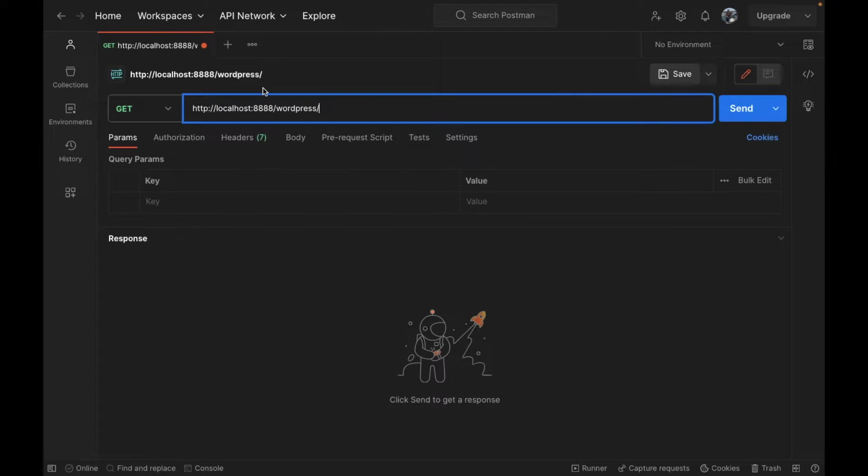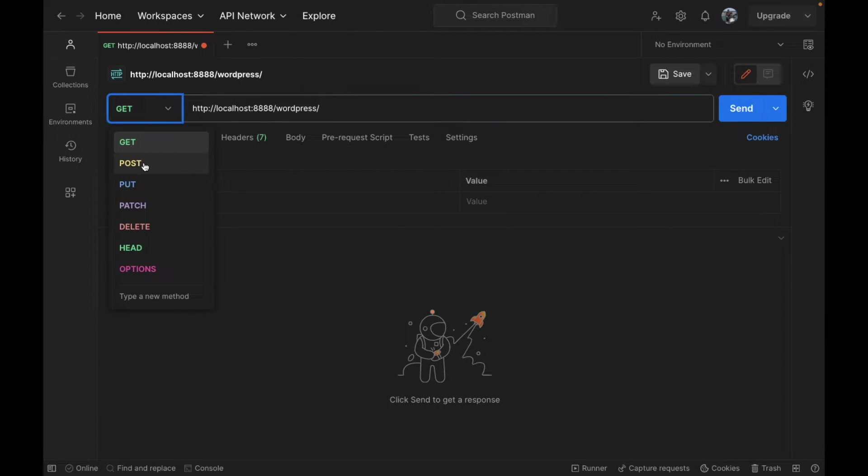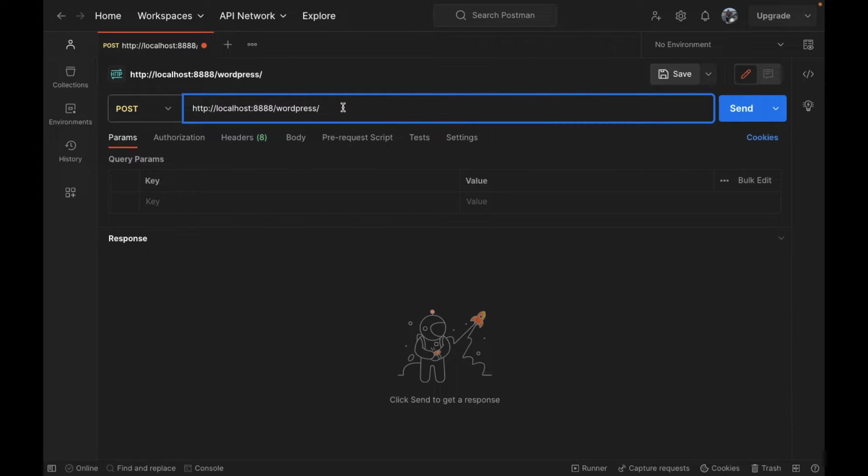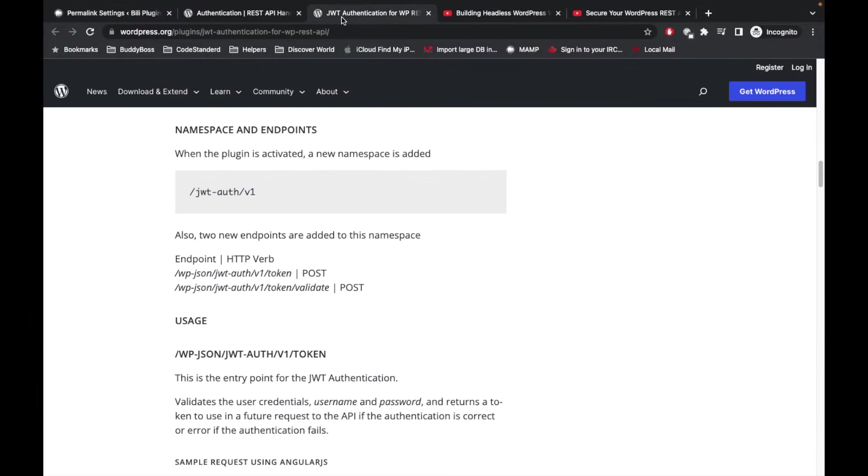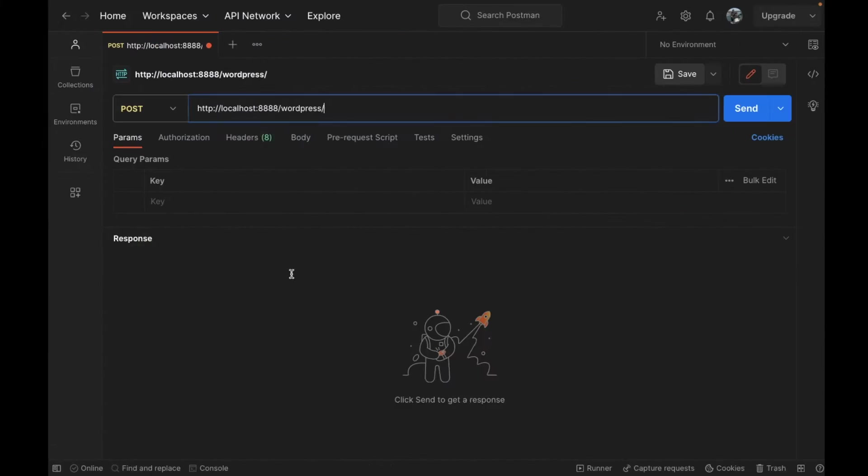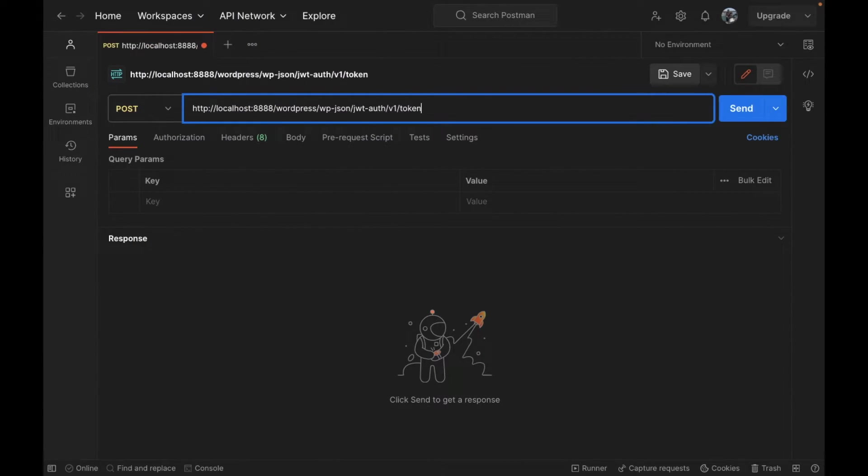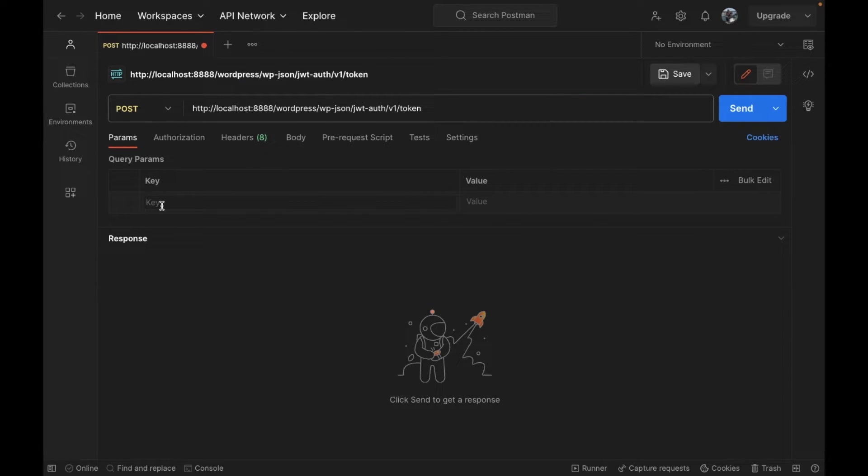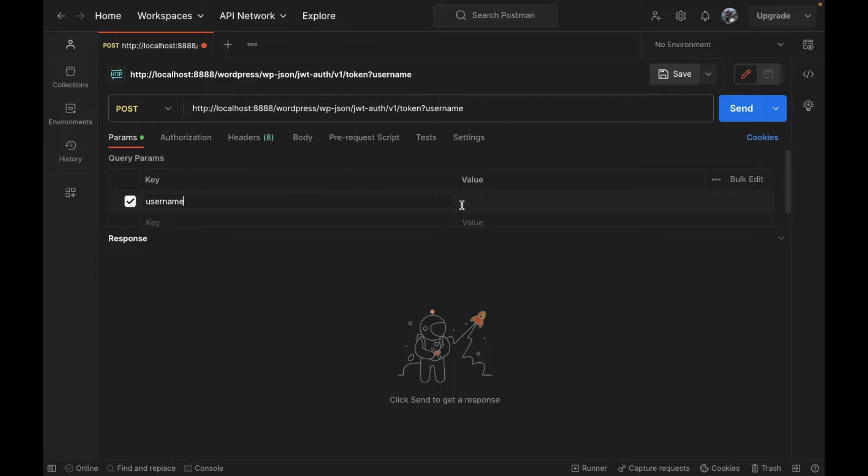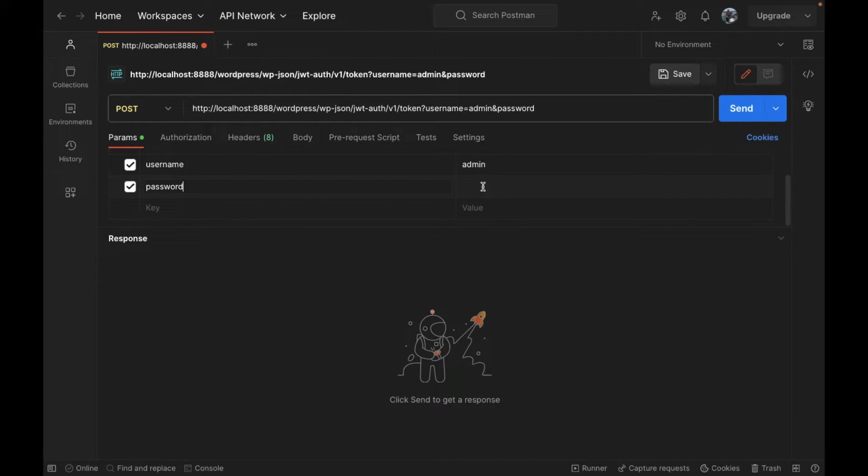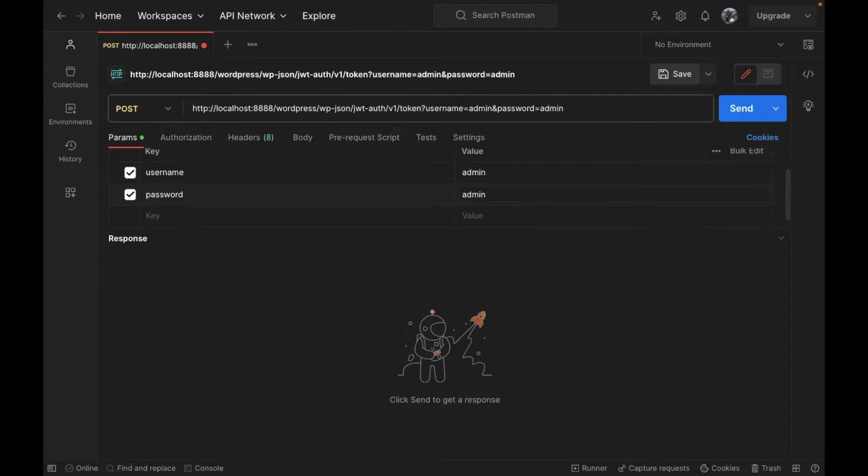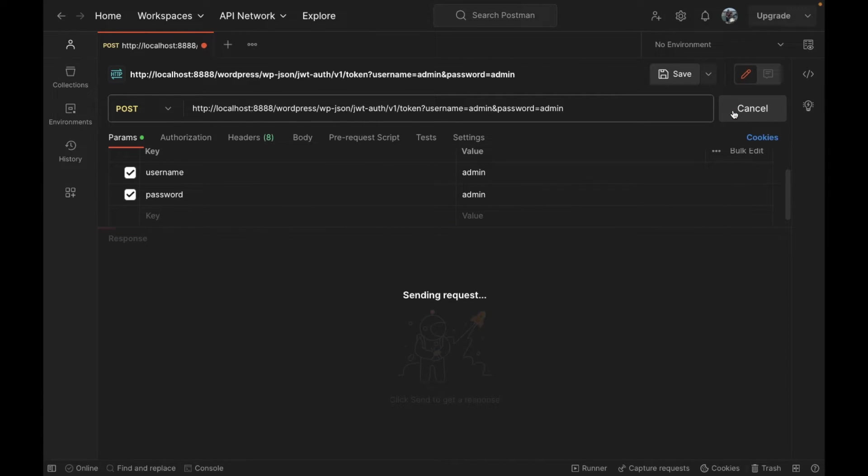That is the POST method. I'll copy this, and this accepts two arguments: username and password. I'm going to add username and password.